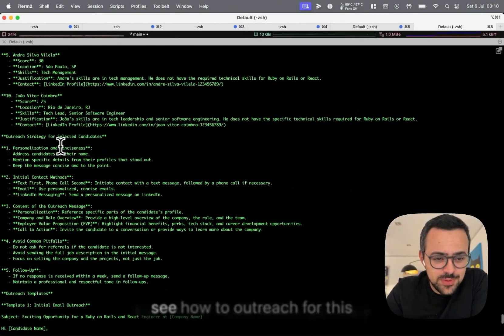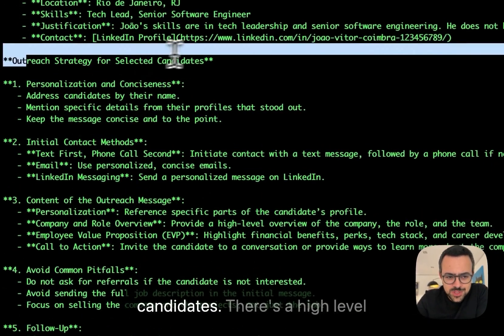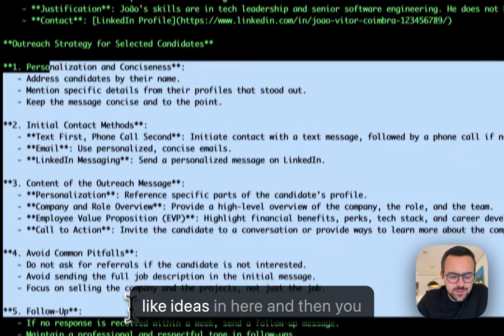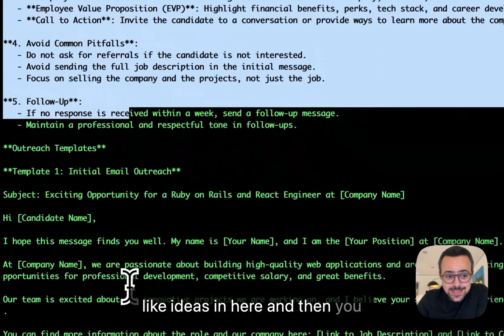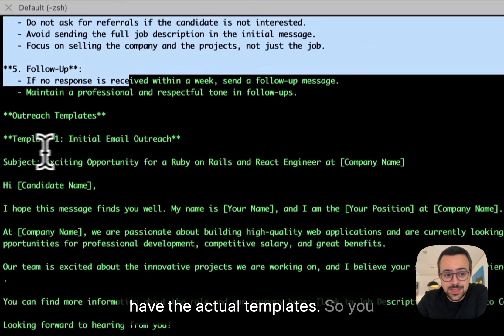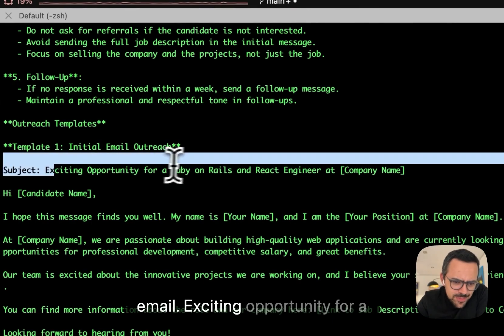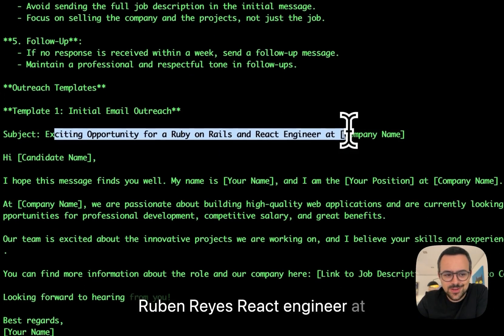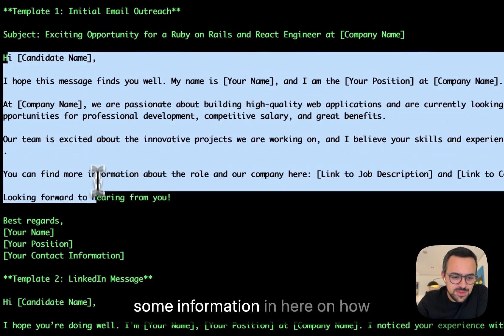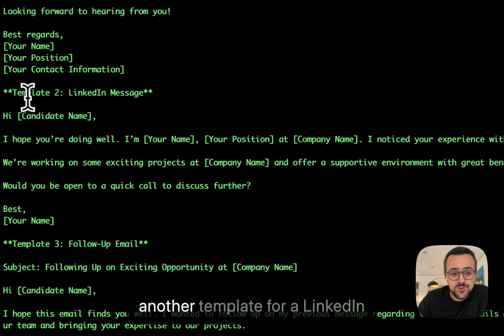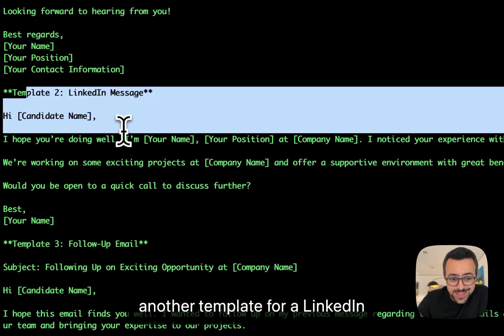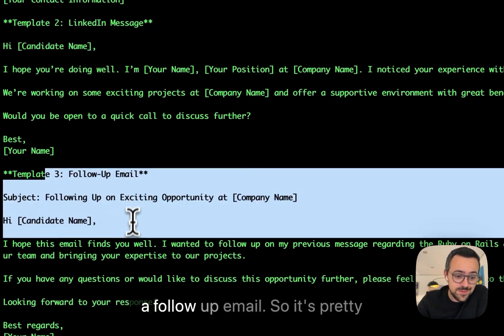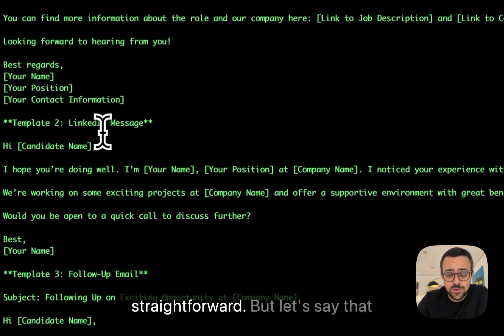And then if you scroll down, you also see how to outreach for these candidates. There's a high level like ideas in here, and then you have the actual templates. So you have the template for the initial email, exciting opportunity for a Ruby on Rails engineer at company X. And then there's some information in here on how you could go about it. There's another template for a LinkedIn message, another template for a follow-up email. So it's pretty straightforward.